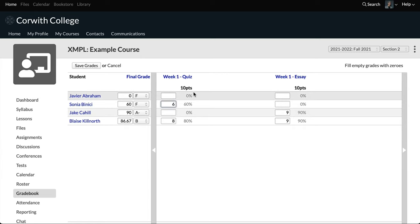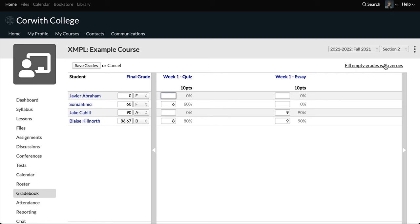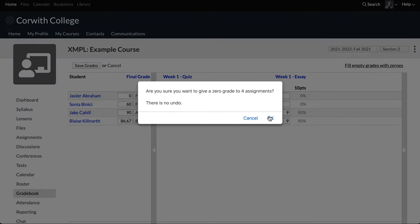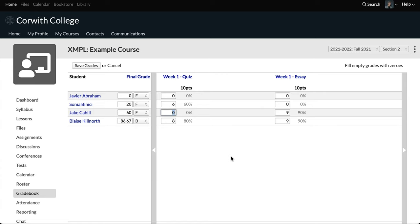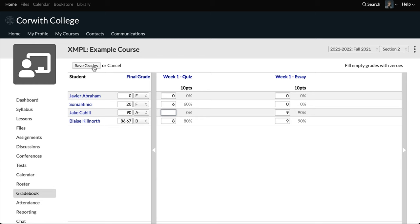These other assignments are all just going to be marked as zero. Our options are to go through and input zeros manually, or we can use 'fill empty grades with zeros.' If you've gotten to the end of your course and some students haven't received a grade but should just get zeros, you can click that option and it'll fill all empty grades with zeros. Then we're going to go in and remove Jake's zero since he's going to stay incomplete. You could also let him keep that zero and edit the grade later once he finishes.